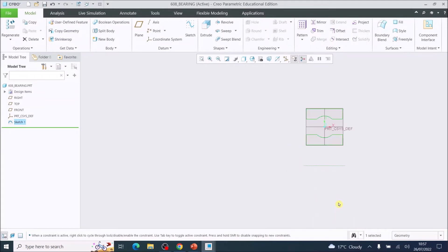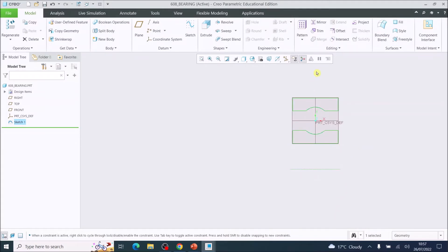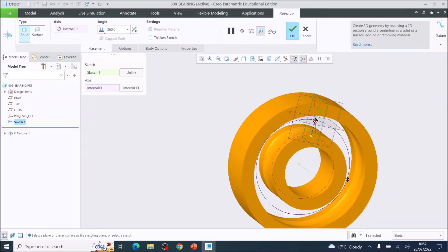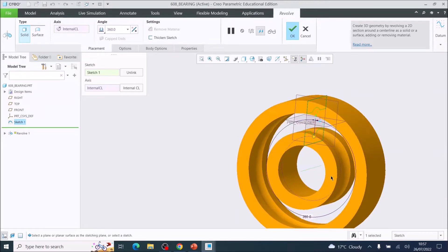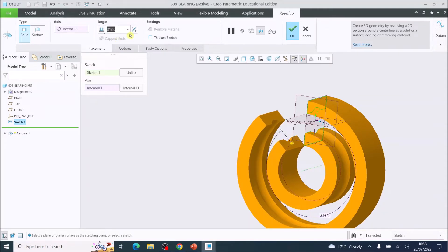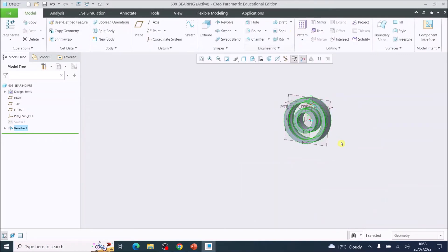Choose the Revolve tool. Creo knows there is a center line in the sketch and revolves around it automatically. It has revolved 360 degrees — you can adjust this to less if needed, but we want a full 360-degree revolution. Press OK.